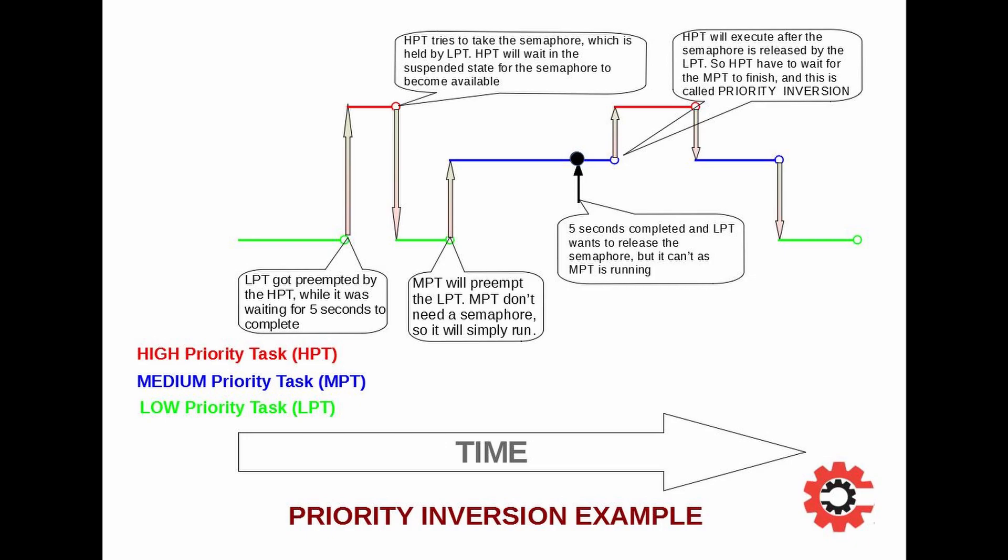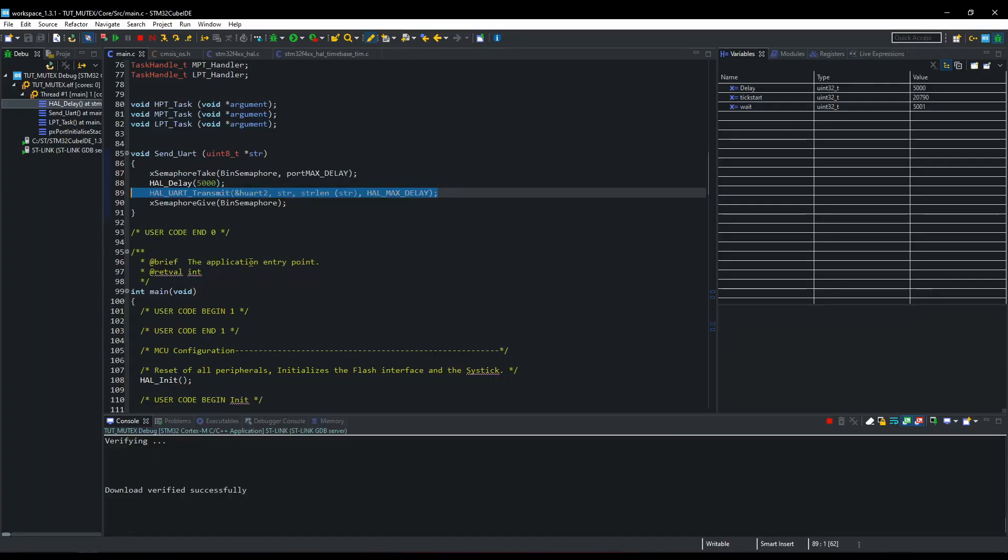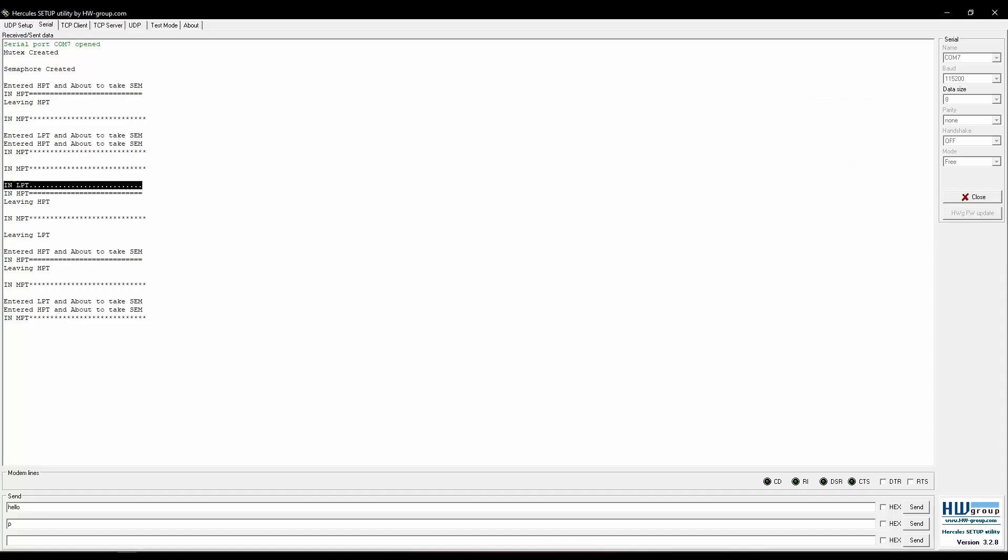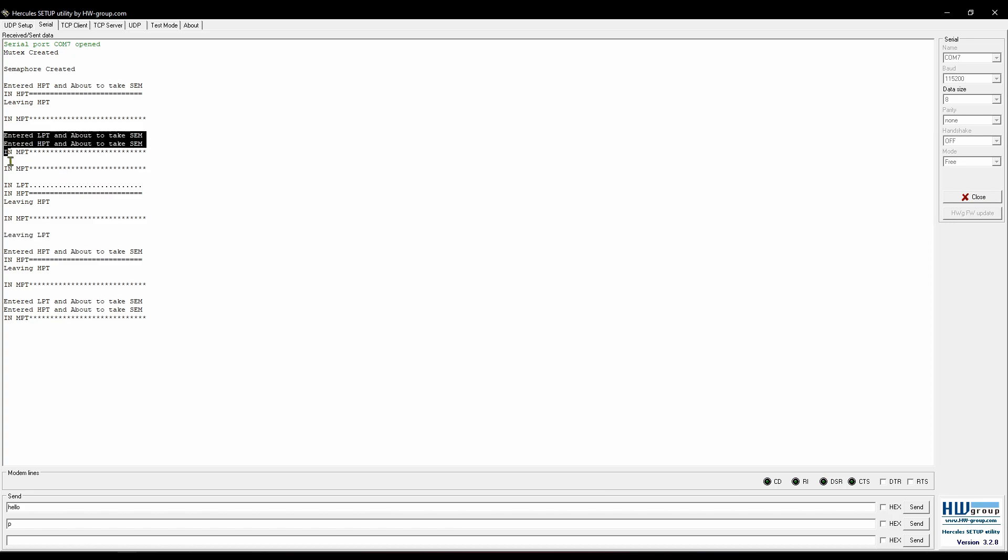Once the medium task finishes, low task can execute further and release the semaphore. High task will acquire the semaphore, print the string, and exit. Again the medium task will run, and finally the low task will exit. This whole sequence will continue in the similar way forever. I hope you understood the priority inversion properly.